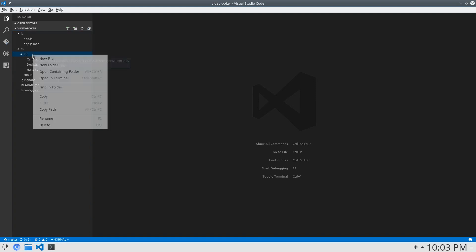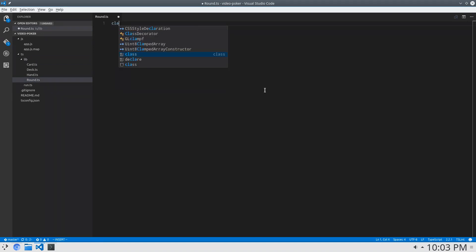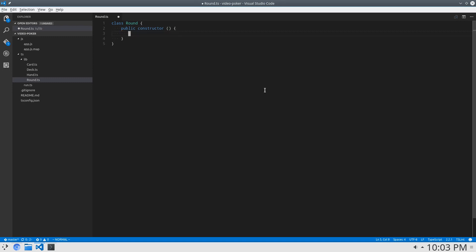Some classes that we have to make — the first is a Round class. I'm going to make a Round class, and this is going to represent one instance of the game. The public constructor — each instance of the game is going to take a bet, which is a number. Each instance of the game is separate from any other, so it will have its own deck, its own hand, and of course its own bet.